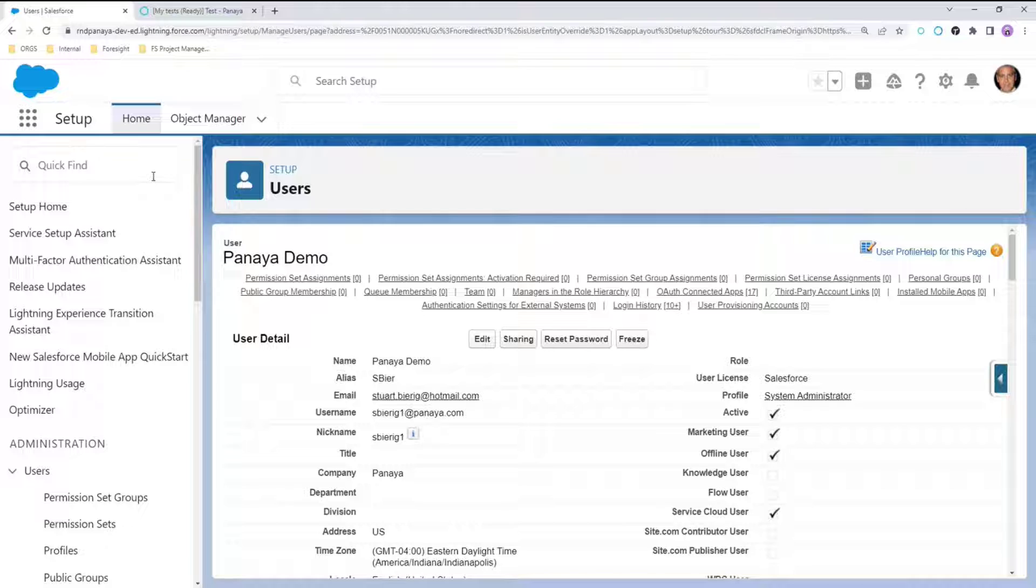For example, dashboards can be run and executed. Inactive users can still be assigned in the lead or case assignment rules. Approval processes can be assigned to the users who already are inactive.